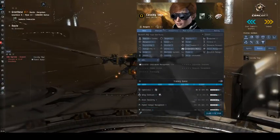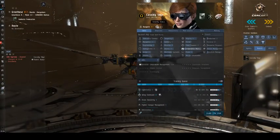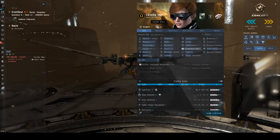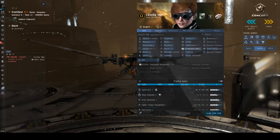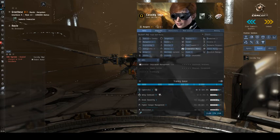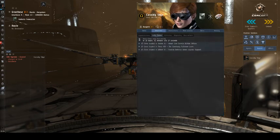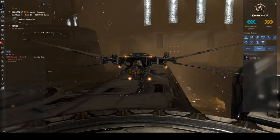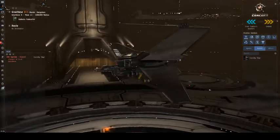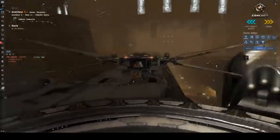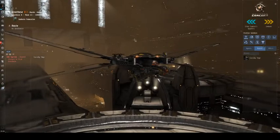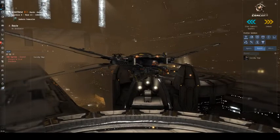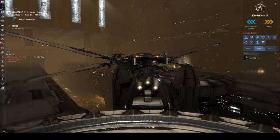In this case though, my security status I believe keeps me out of 0.8 systems and above. So we want to get rid of that so we can actually go to a market hub. Most market hubs are in higher security space, so we want to improve our security status. This right here is a quick tutorial on how to do that.